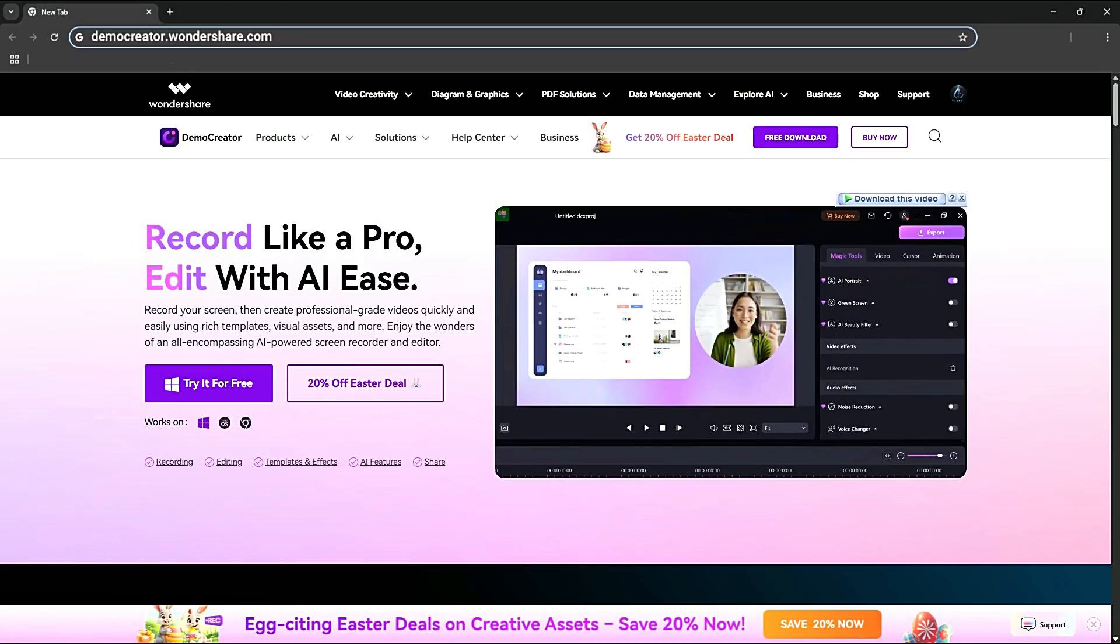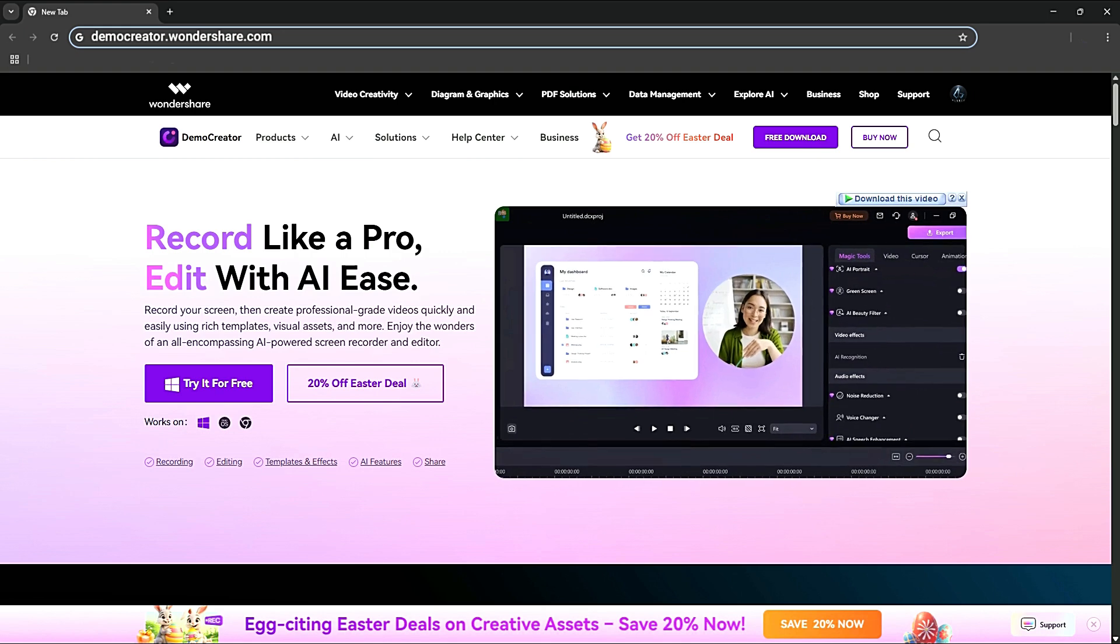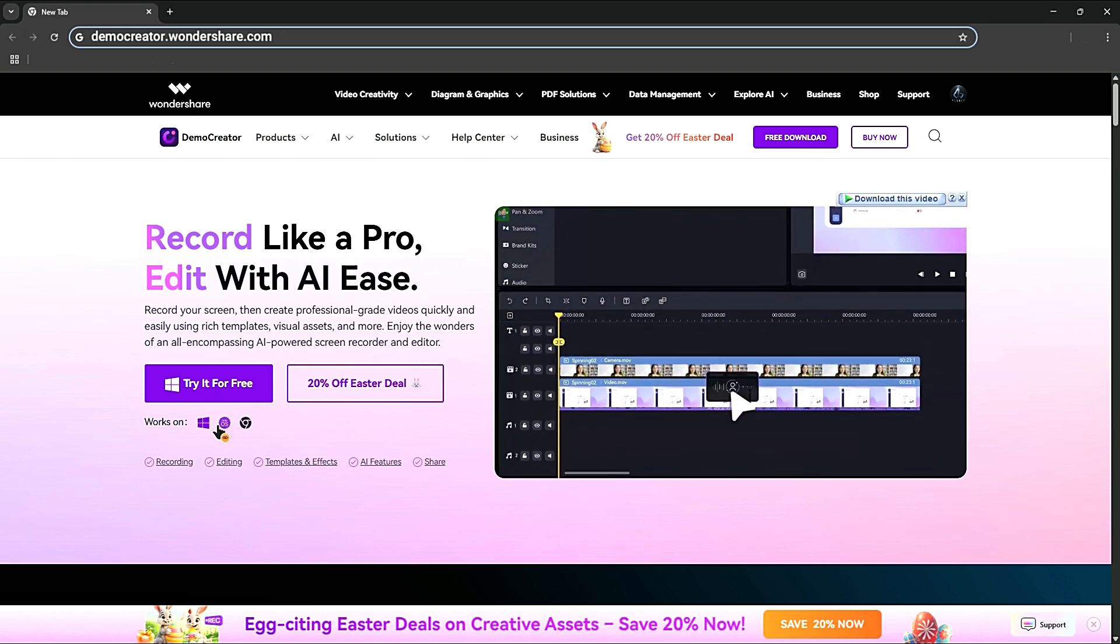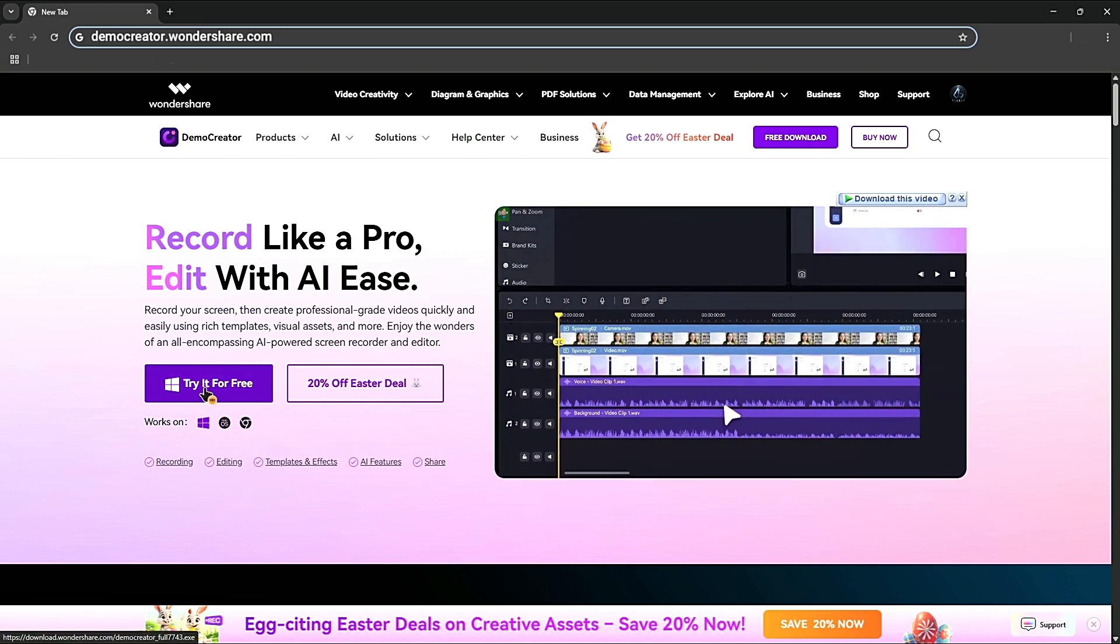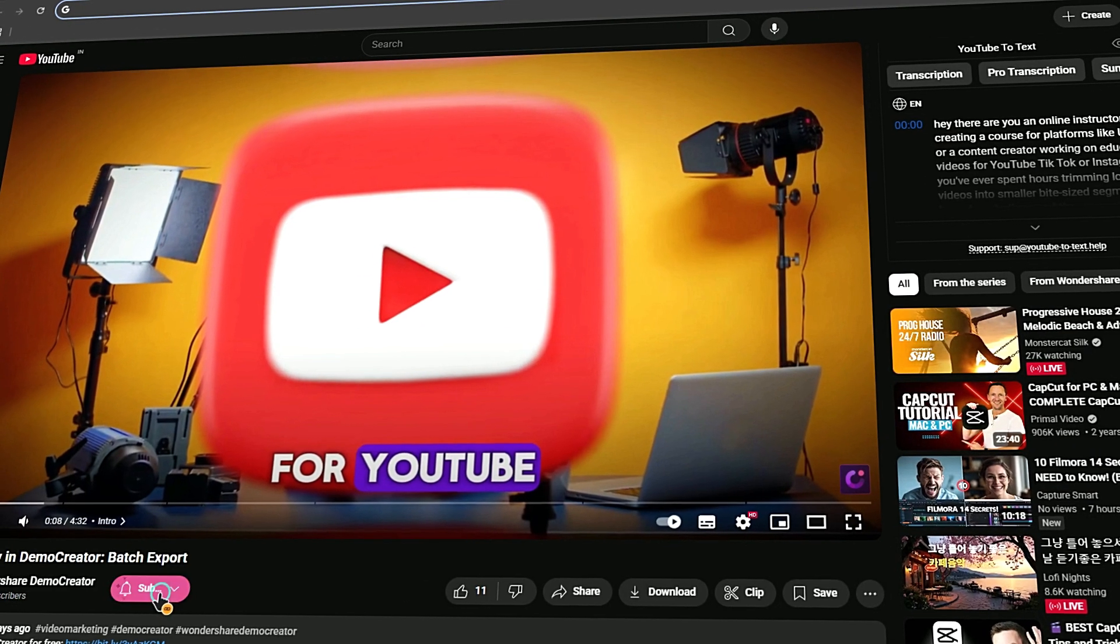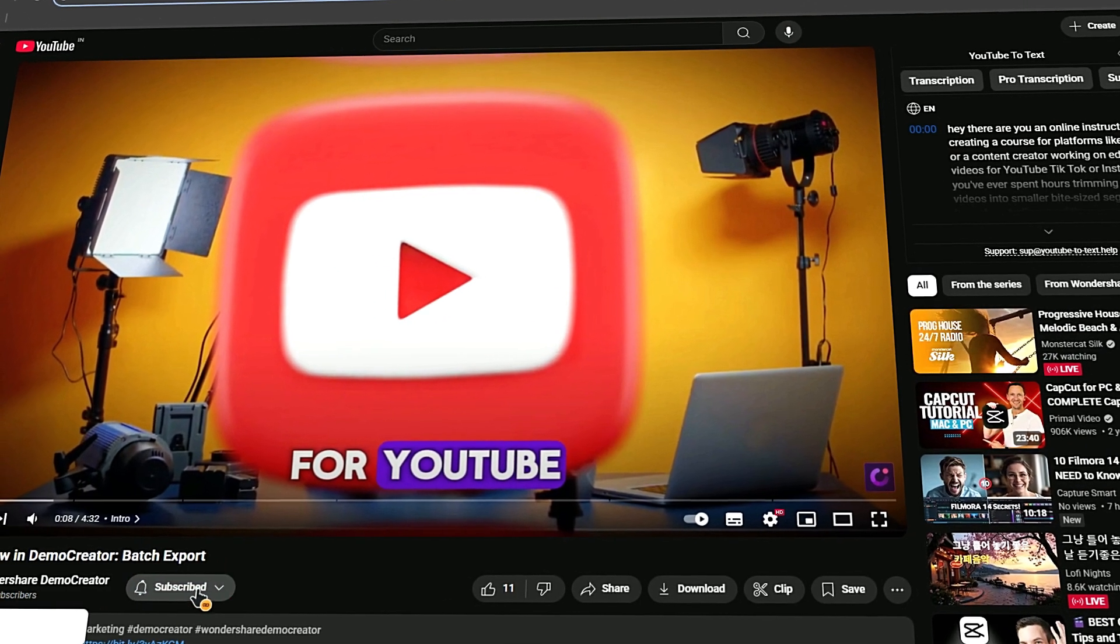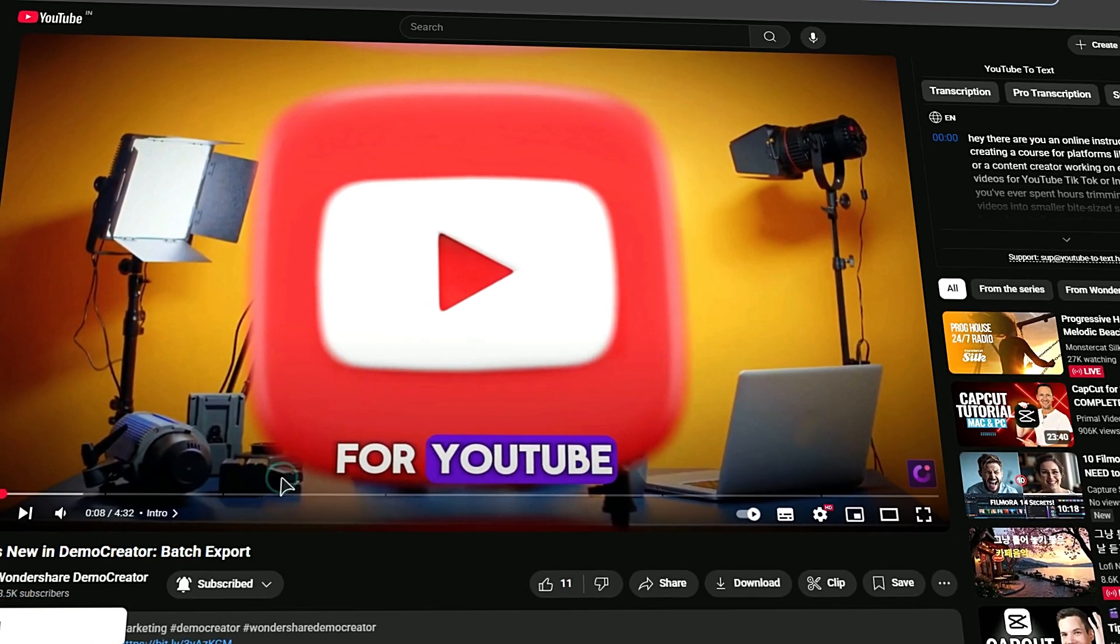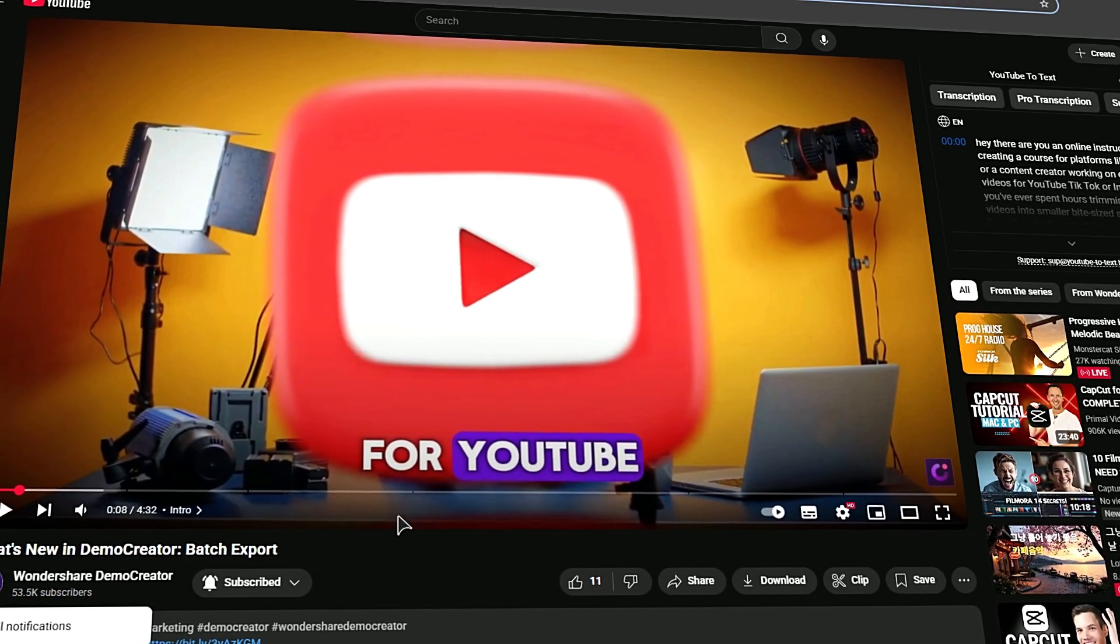Before we begin, if you haven't already installed Wondershare Demo Creator, please visit the official website and download the latest version. Then, install it on your computer. Also, remember to subscribe to our channel and hit the bell icon so you never miss any of our upcoming videos.